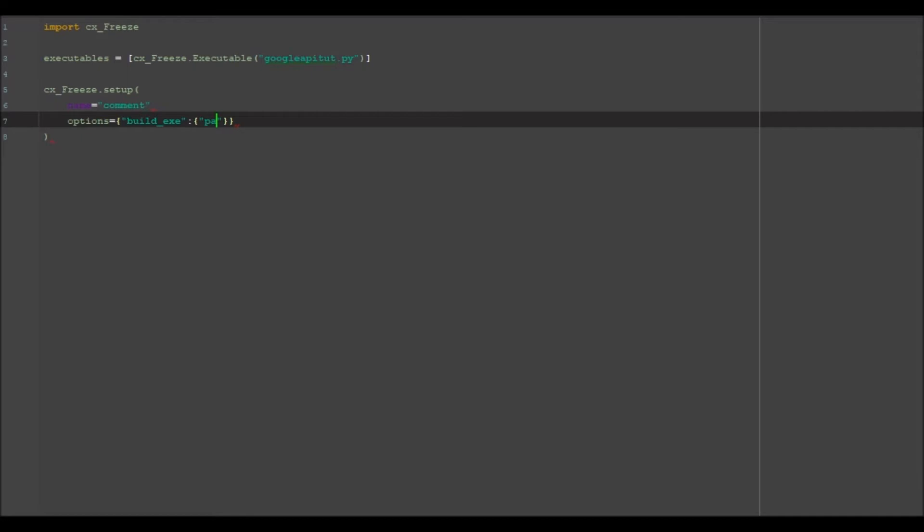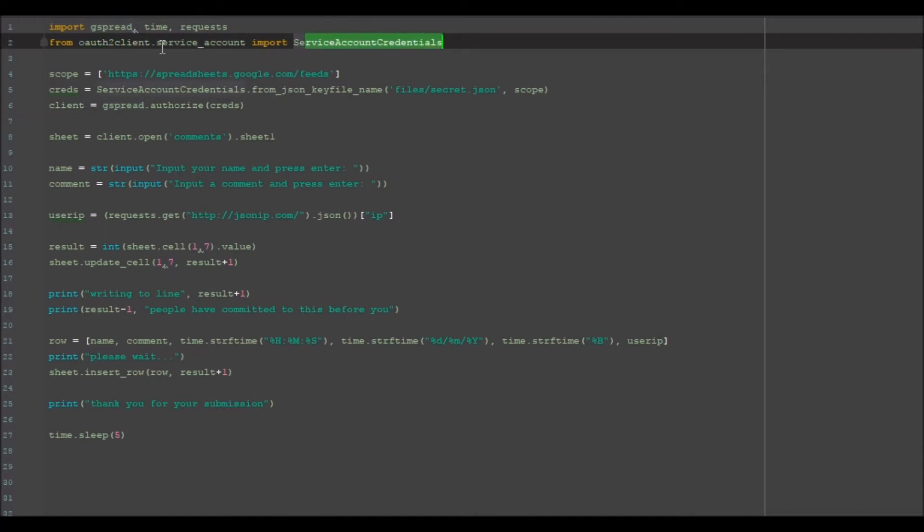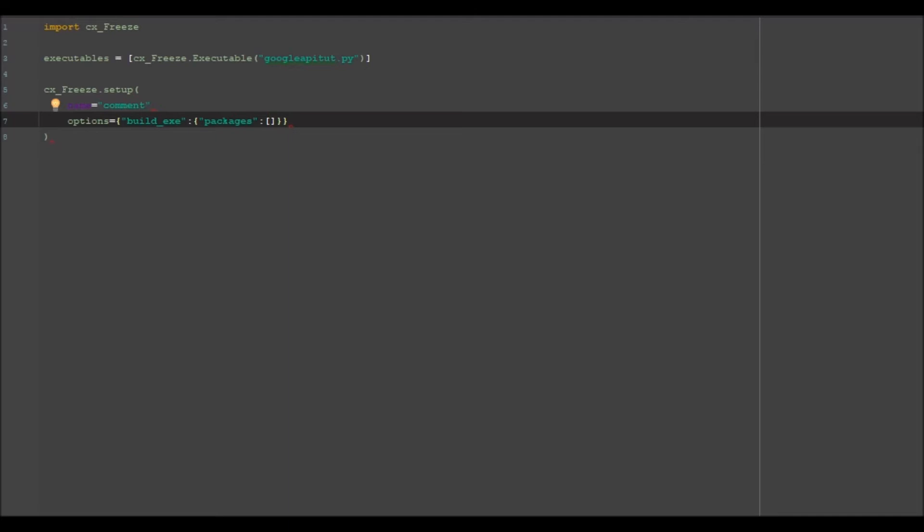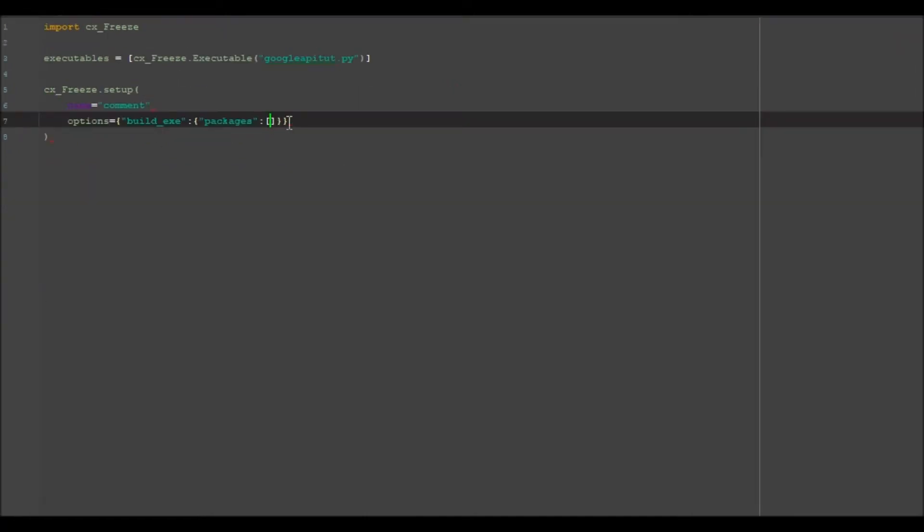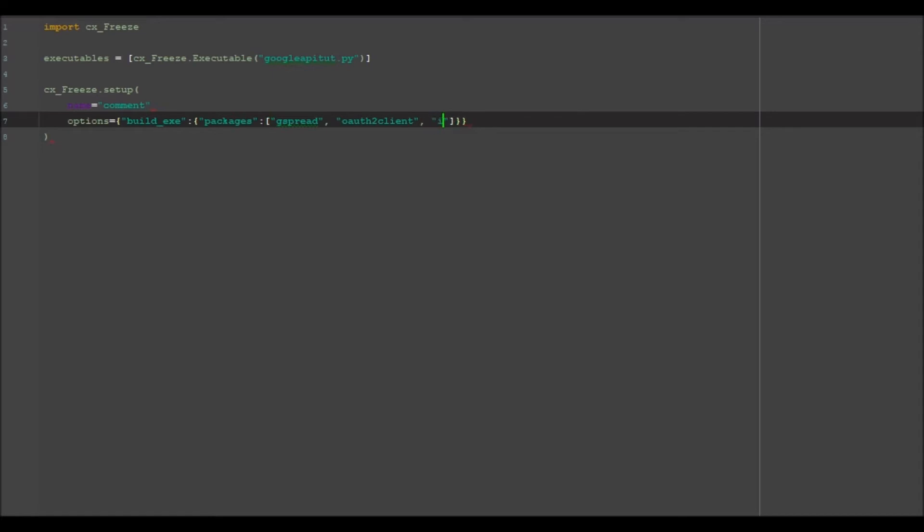We want to put a semicolon and have another dictionary opening with our packages. This is anything that you have installed, packages that you've had to install that aren't built into Python. In regards to our Google API, we've had to install auth2client, service credentials, and g_spread. We may also be using idna. I think that's what uses requests or something. We're going to add g_spread, auth2client, idna, and requests.